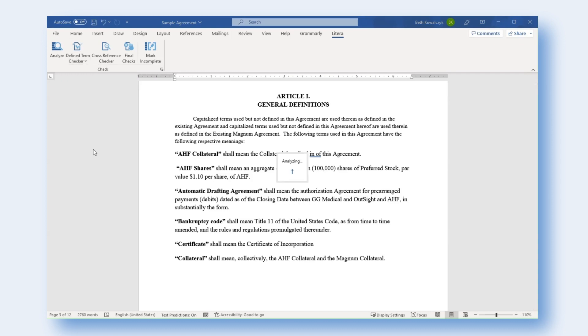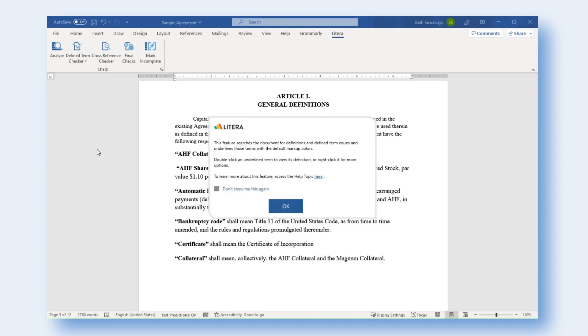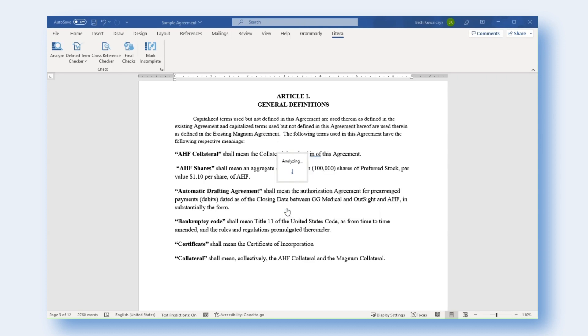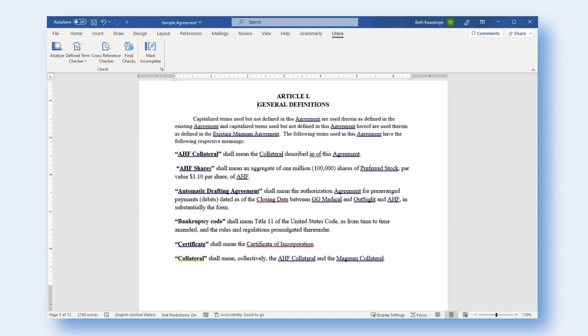When enabled, users will be presented with an informational message to help them begin using the feature. The Active Drafting feature allows users to review definitions and define term issues in the context of the document.